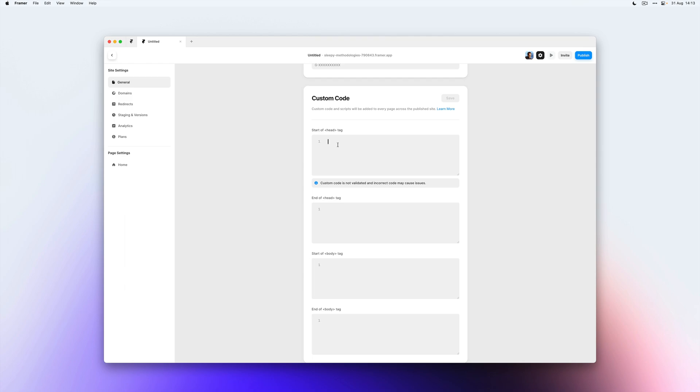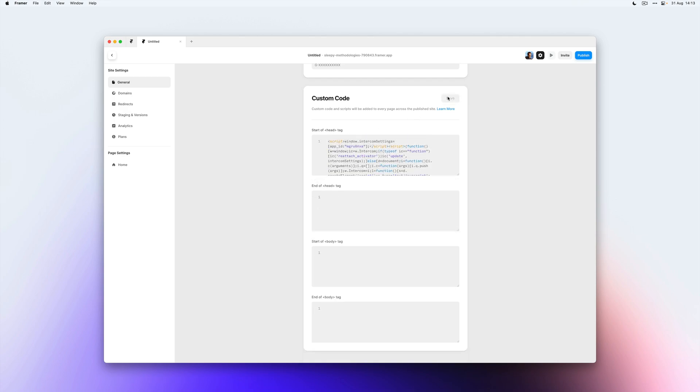I have a code snippet saved which will load an Intercom chat. So I'm going to paste that at the start of my head tag and hit save.